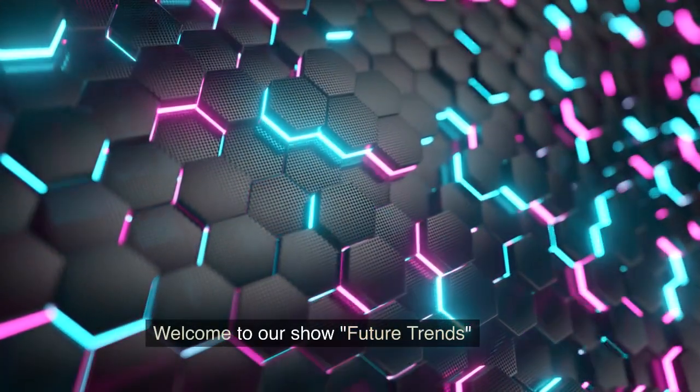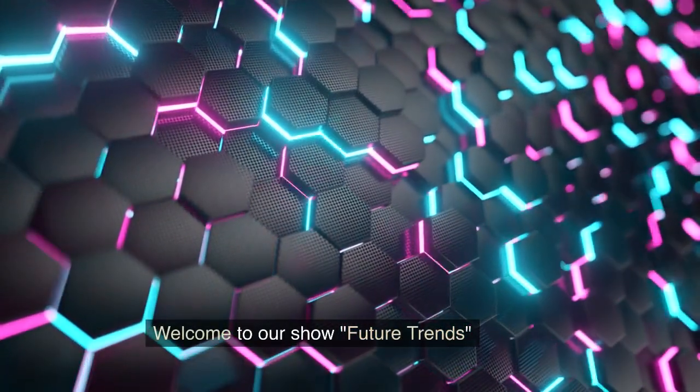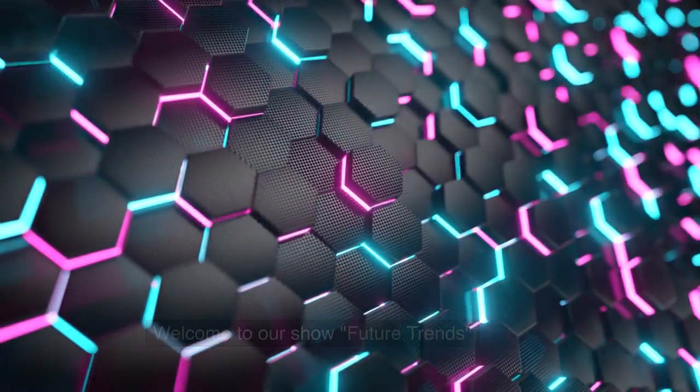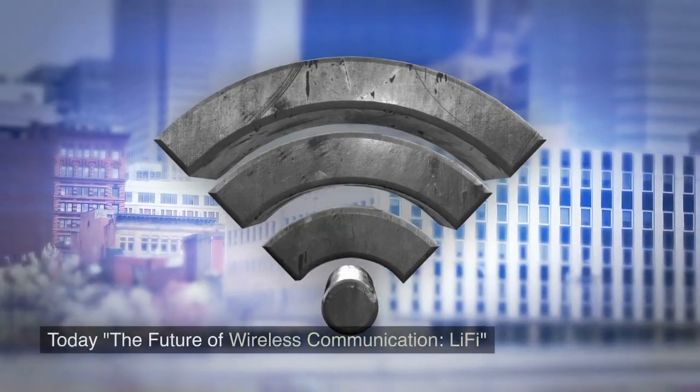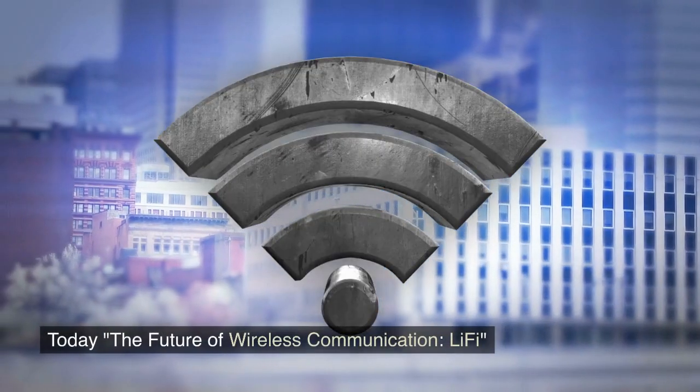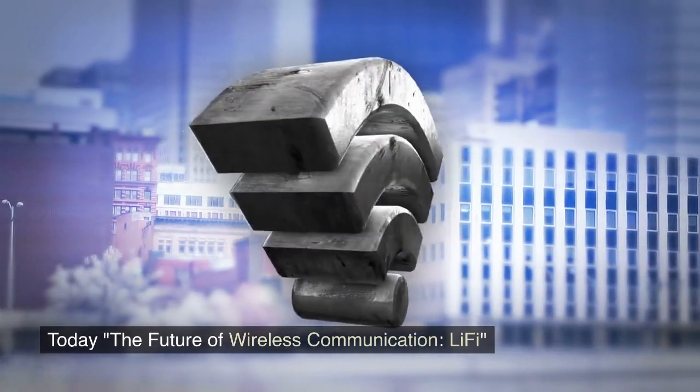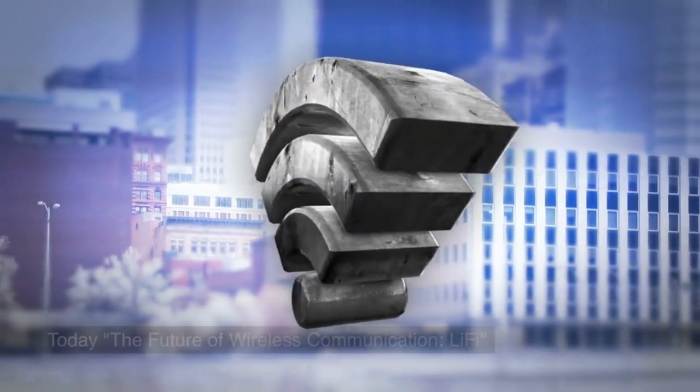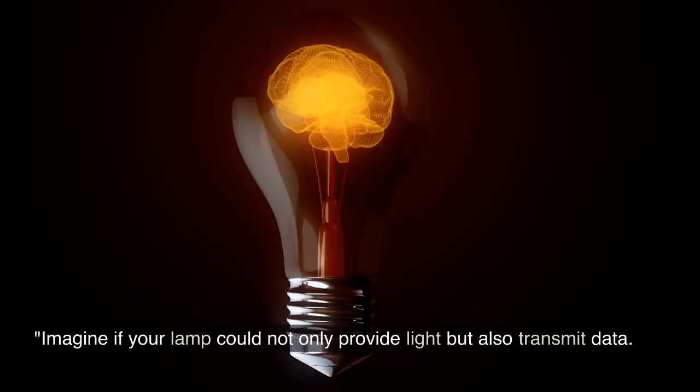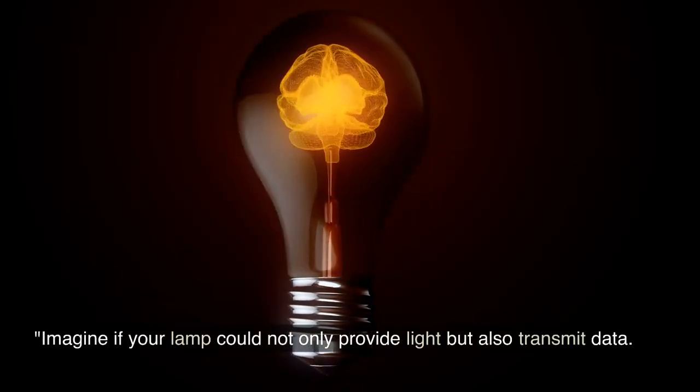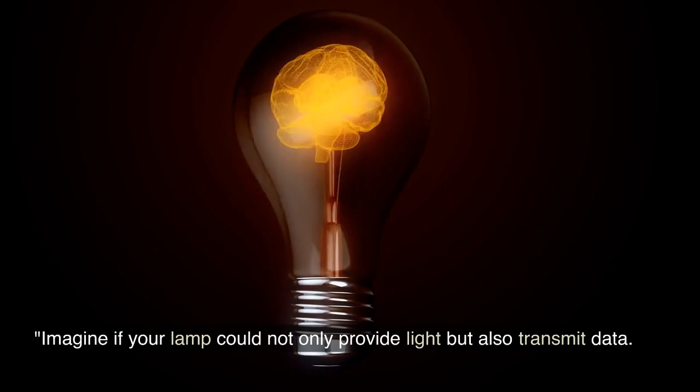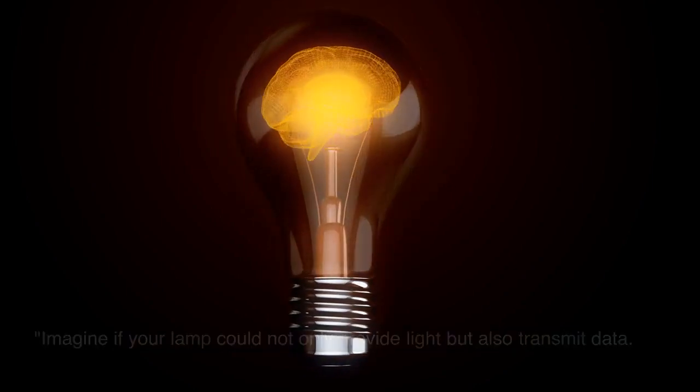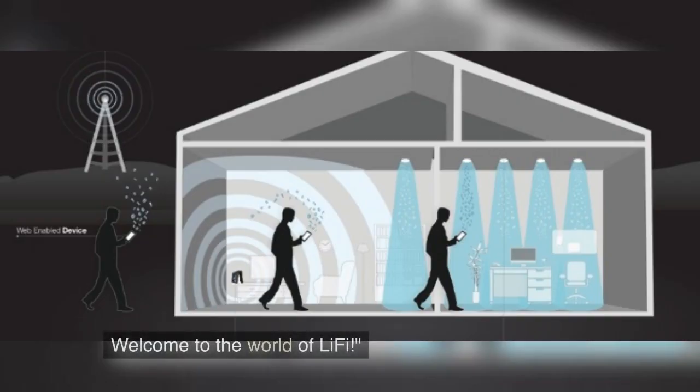Welcome to our show Future Trends. Today, the future of wireless communication: Li-Fi. Imagine if your lamp could not only provide light but also transmit data. Welcome to the world of Li-Fi.